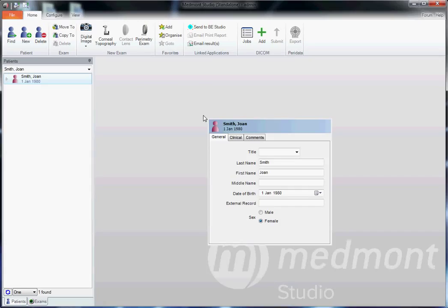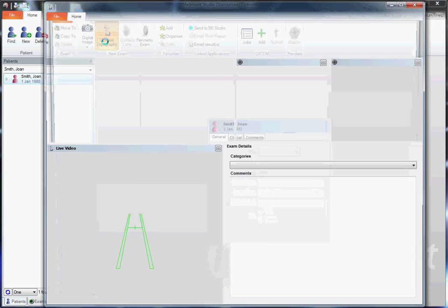This video reviews the basic functions that you might use in your Medmont E300 corneal topographer. Start by creating a patient or selecting from an existing patient, then click capture topography.